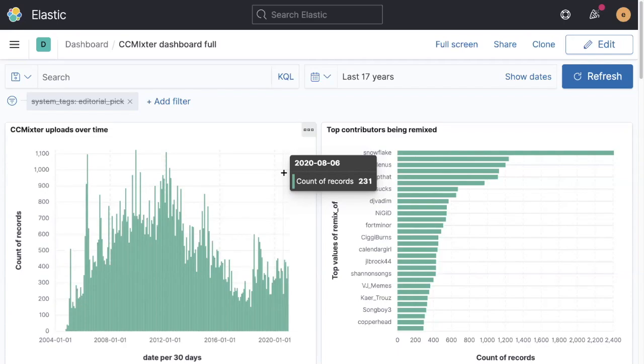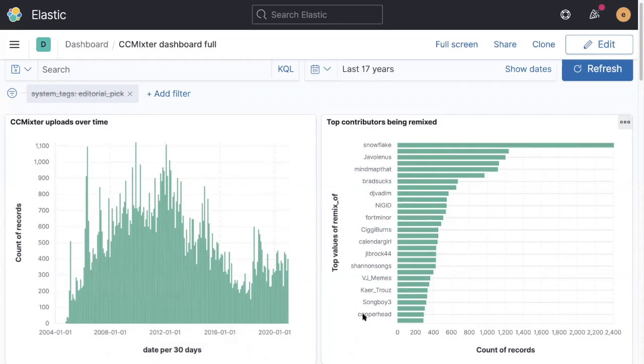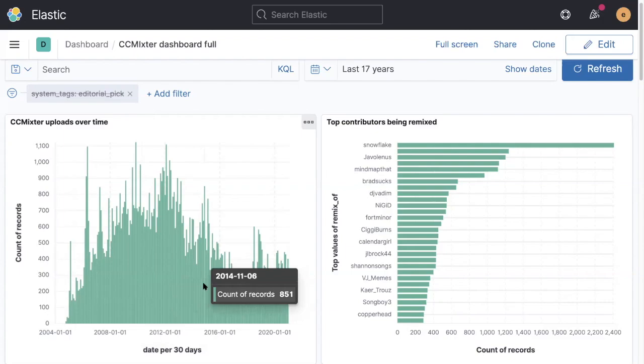What I've chosen to do is a retrospective of the CC Mixter contributions using this software. One of the things we can do with the software is to look at things at a high level and then zoom into the lower levels and drill down into detail. At the highest level, we can see all the contributions over time, starting way back in 2004.